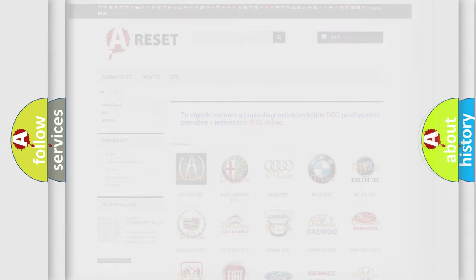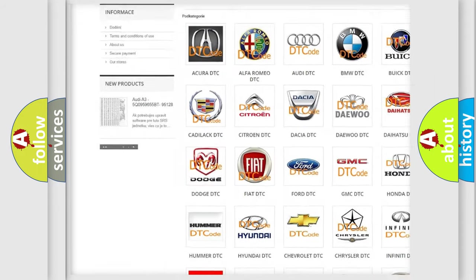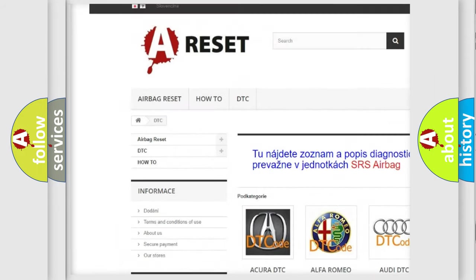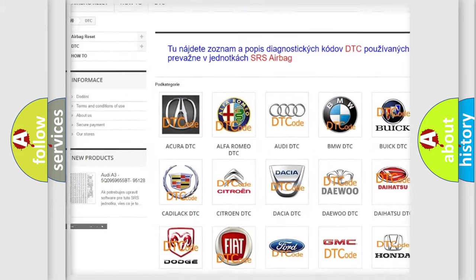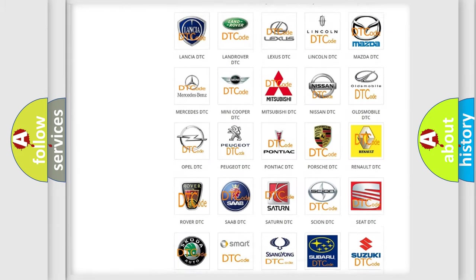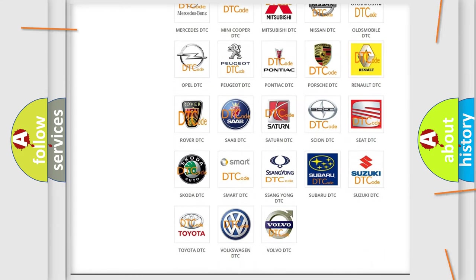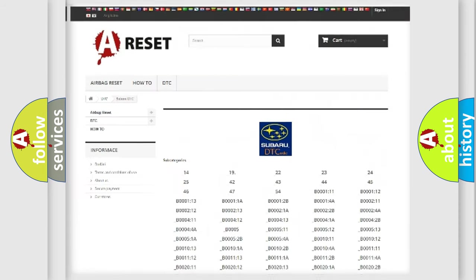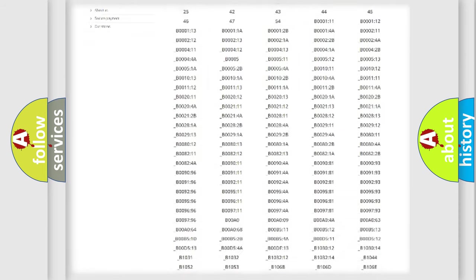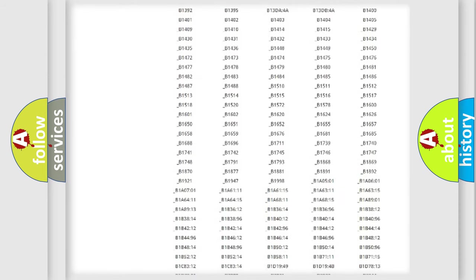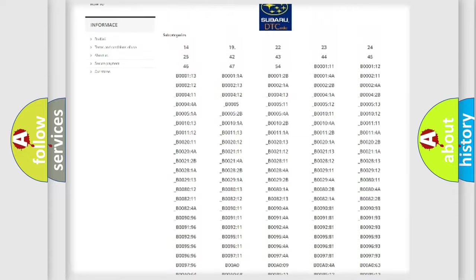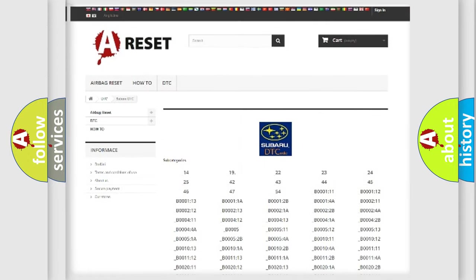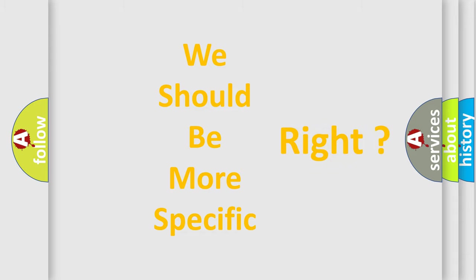Our website airbagreset.sk produces useful videos for you. You do not have to go through the OBD2 protocol anymore to know how to troubleshoot any car breakdown. You will find all the diagnostic codes that can be diagnosed in Subaru vehicles, and many other useful things.